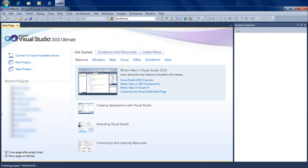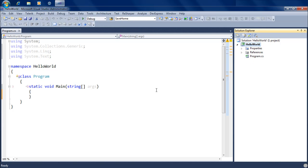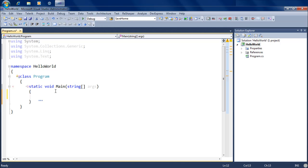Once you click on this, Visual Studio goes ahead and creates a project for you where you can start writing code. It creates a program.cs for you and a main function where you can start writing code. I'll go into the details of what a function is and what a class is, but for now let's just assume that this is the place where we can write code.